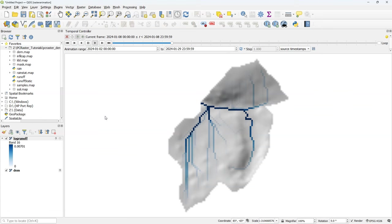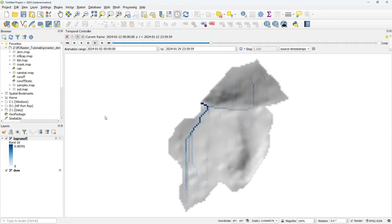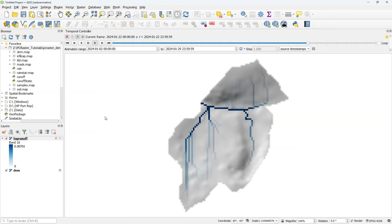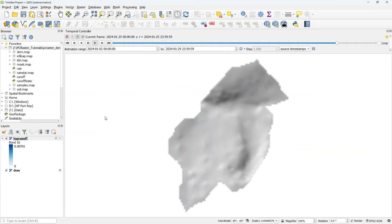There are some limitations. We cannot currently have two different 2D windows with separate variables from the model animated in time. The temporal controller can only be linked at the moment to the main 2D view. For visualizing multiple variables and also in 3D you can use Aguila that comes with PCRaster.